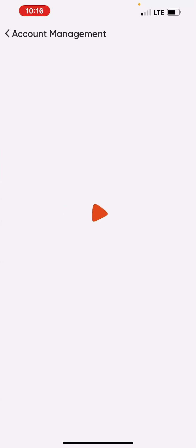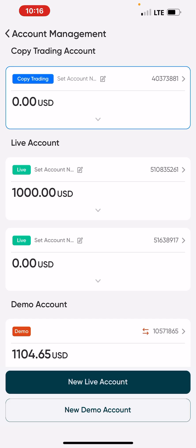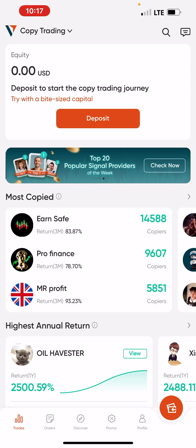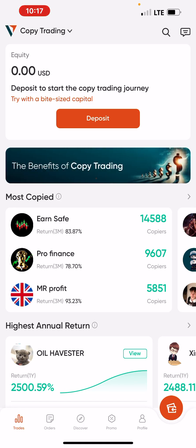Once you open the app, log in with the same email and password you use to log into your Vantage dashboard. Once you log in, you'll see a list of all the accounts on your Vantage dashboard — live accounts (MT4, MT5), a demo account, and your copy trading account. Make sure you select your copy trading account. Once it has been approved, it will show in the list. Select it and click on it — you can see it showing as connected.